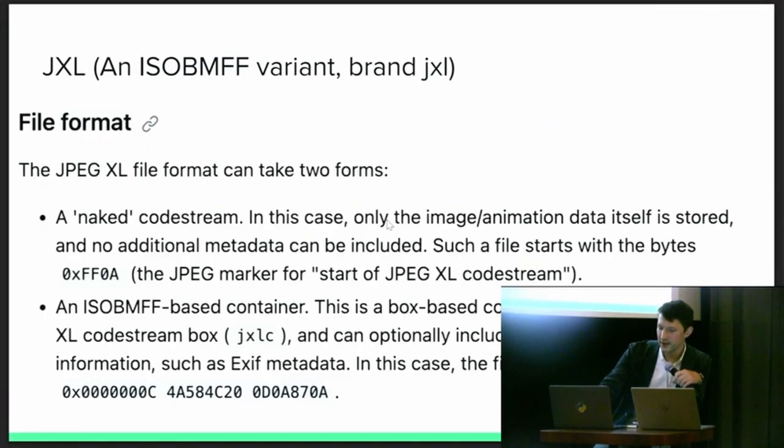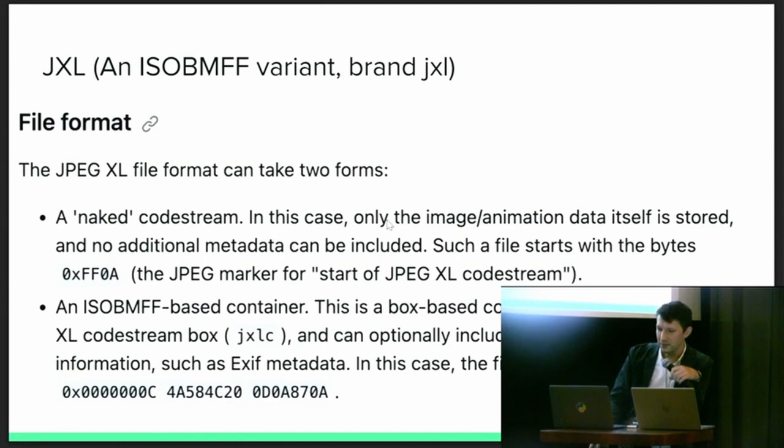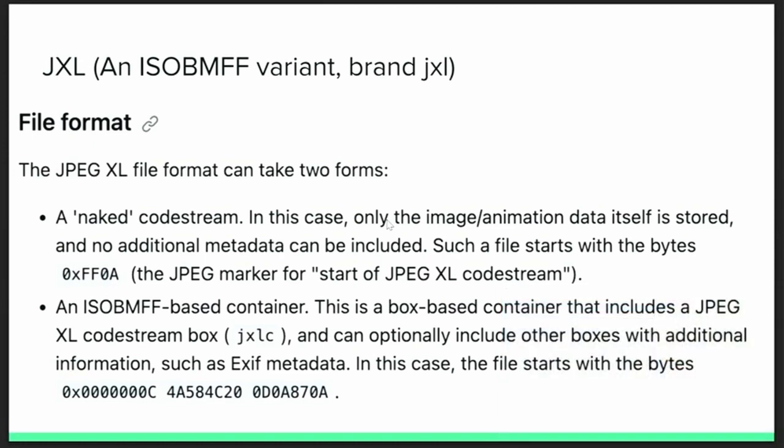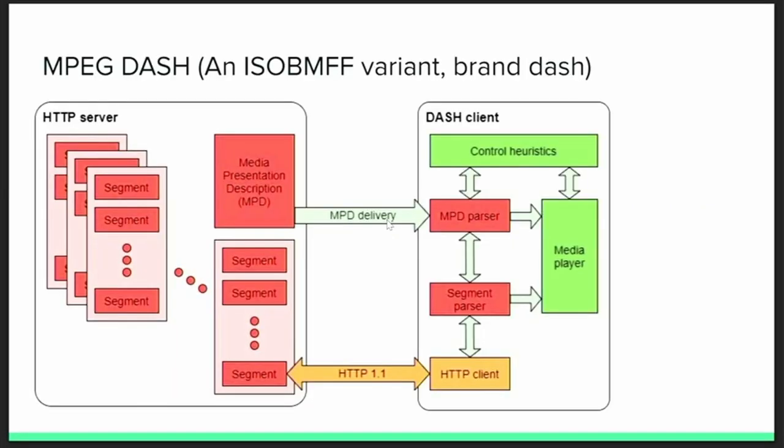Another image format that uses MPEG-4. I'm fascinated that all these image people decided that the motion picture experts group, you know, made the best file format. But a number of formats by JPEG, the joint photographic experts group like JPEG-XL, JPX, JPXR, or JPEG-XR, they all use ISO-BAMF. These aren't in Pronom at this point. However, it's not clear how successful these formats are. So, you know, it might not be useful to create Pronom entries for them. They use brands like JXL, JPX, and JPXB.